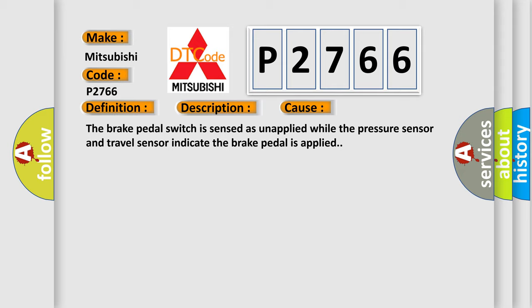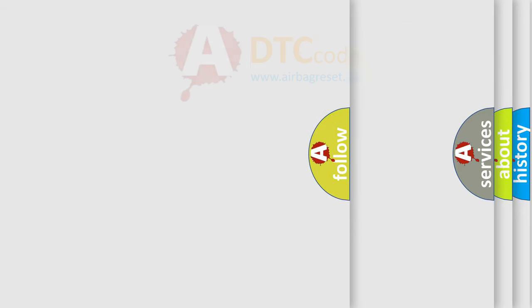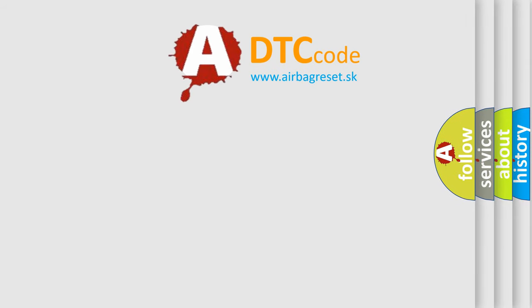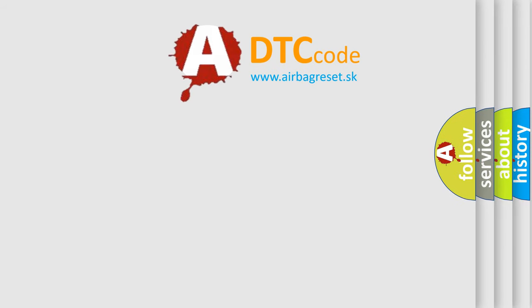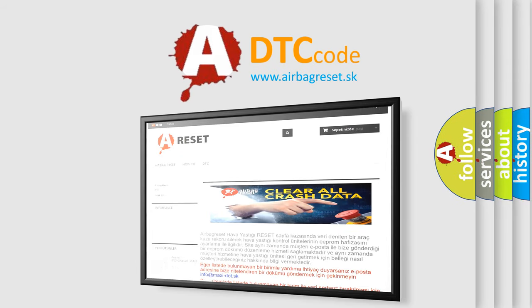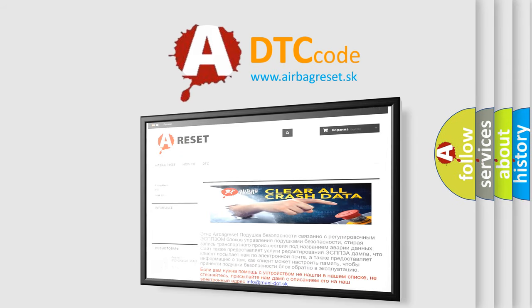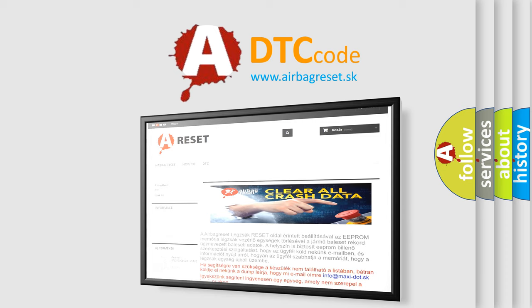The Airbag Reset website aims to provide information in 52 languages. Thank you for your attention and stay tuned for the next video.